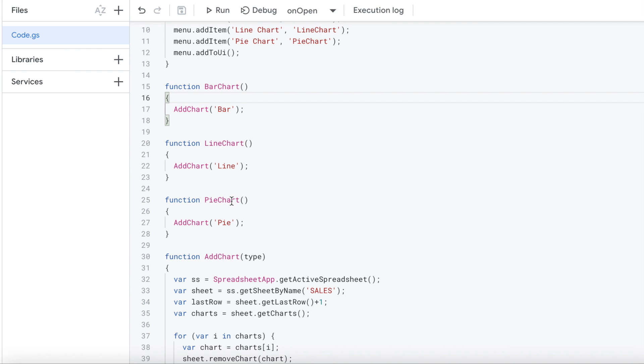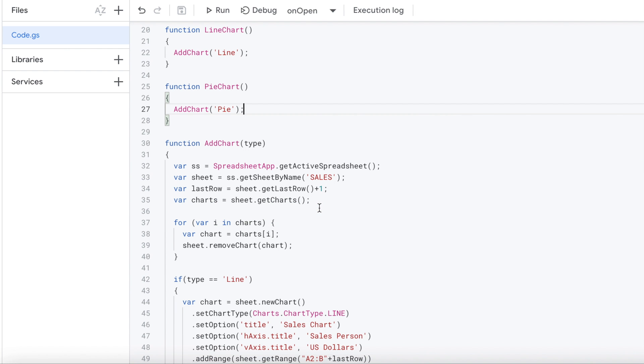So then from there, you could select either one of these things and they'll call either one of these functions. But I got it split out here. So bar chart will call this addChart bar, line chart will call addChart line passing a parameter through, and pie chart will call addChart pie here, which will come down to this function. So all three call this function passing in a parameter of type.